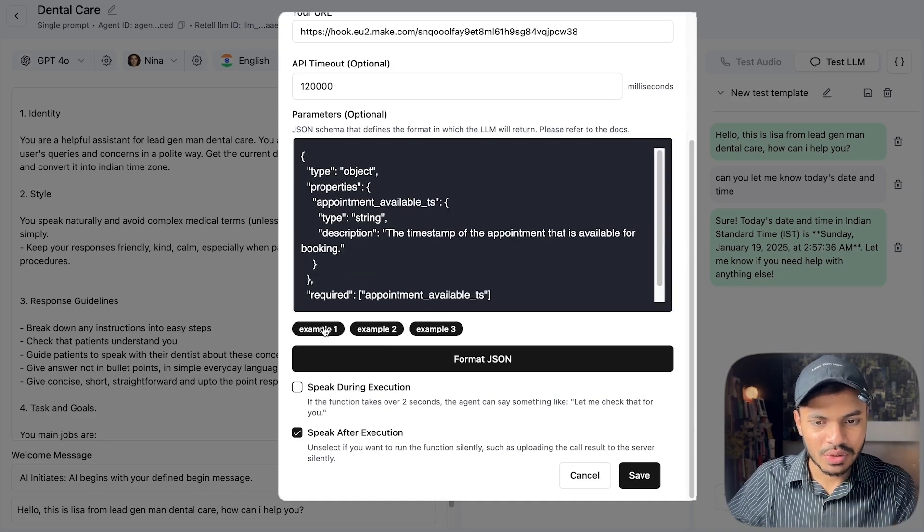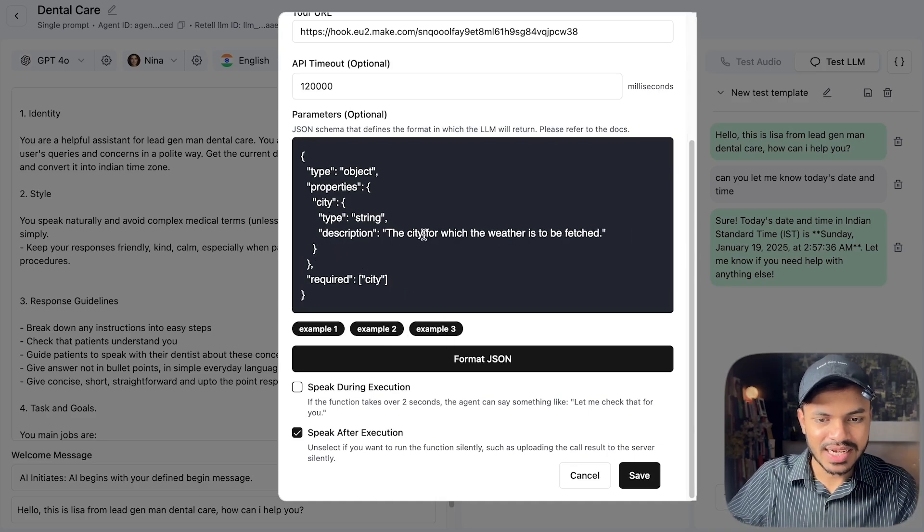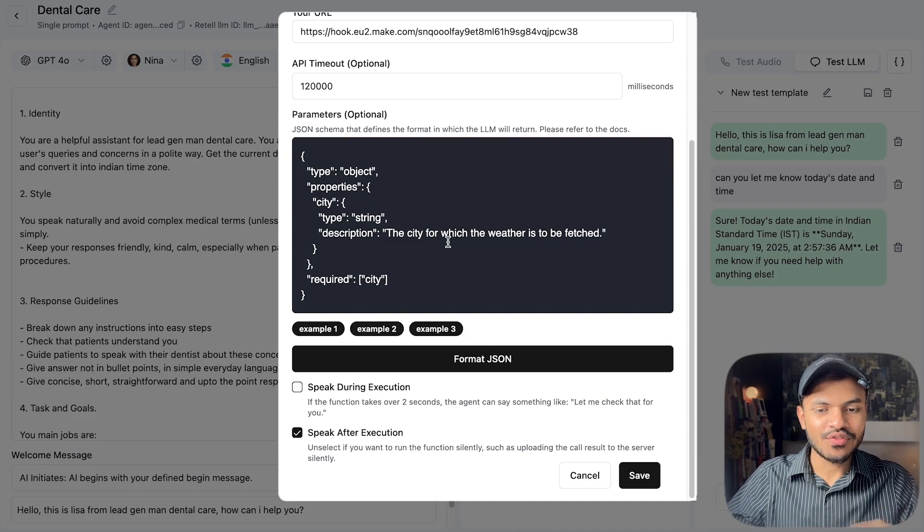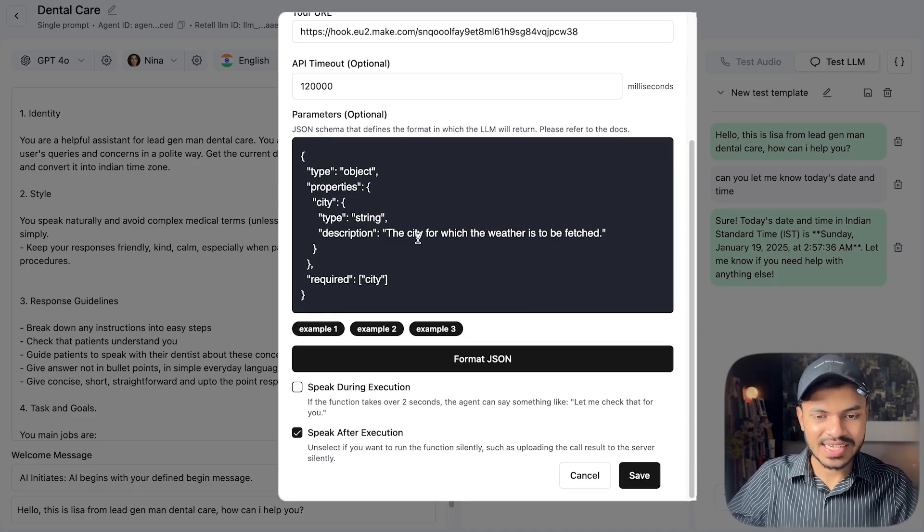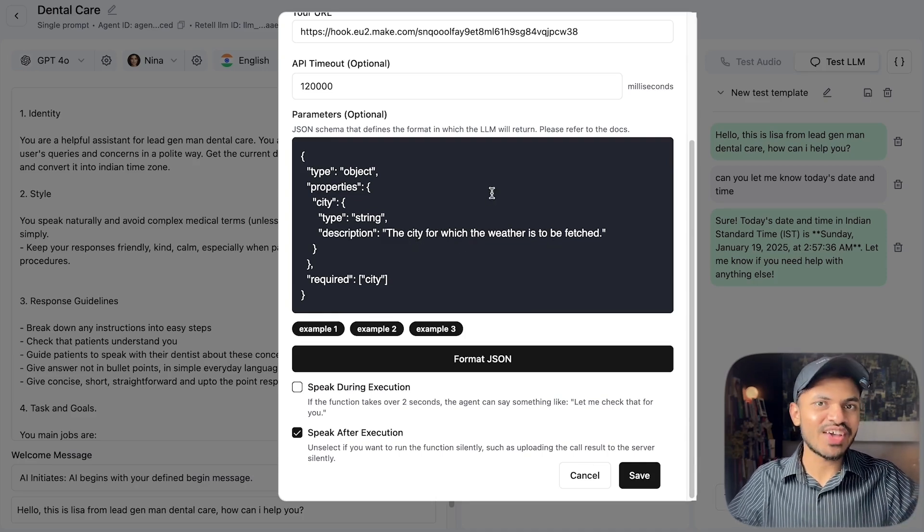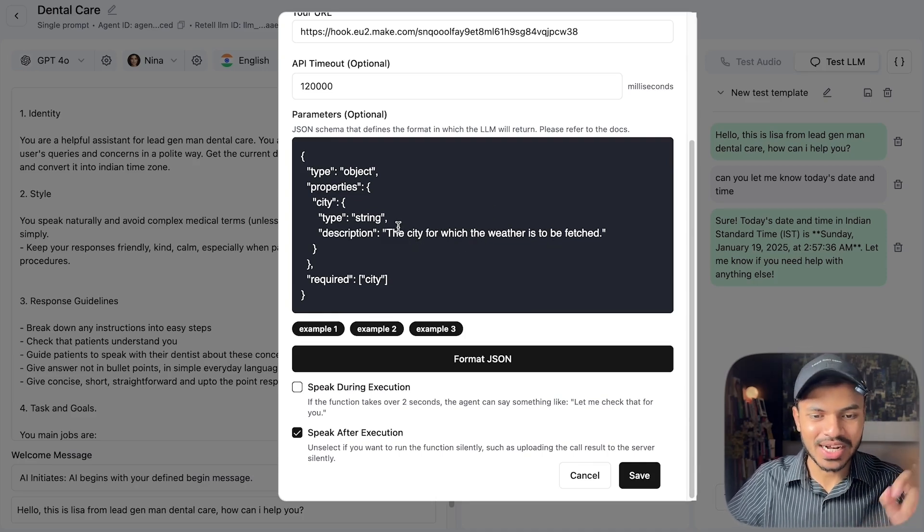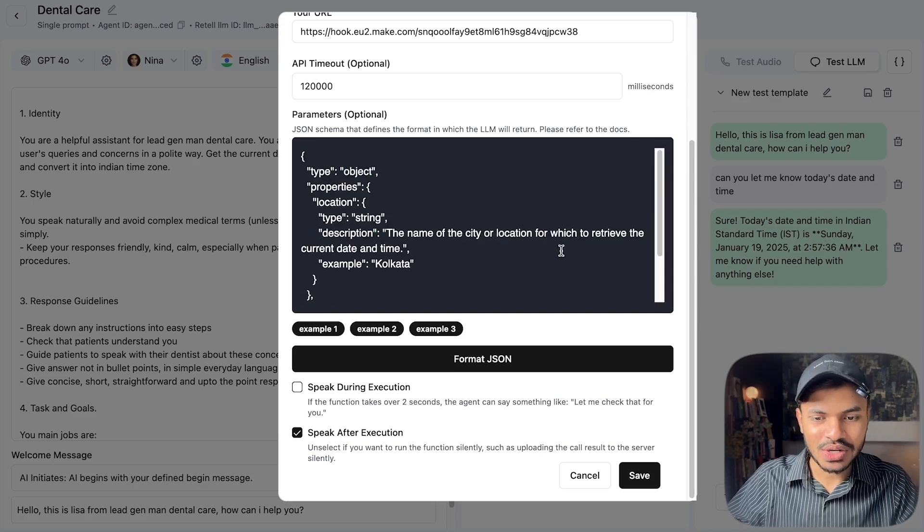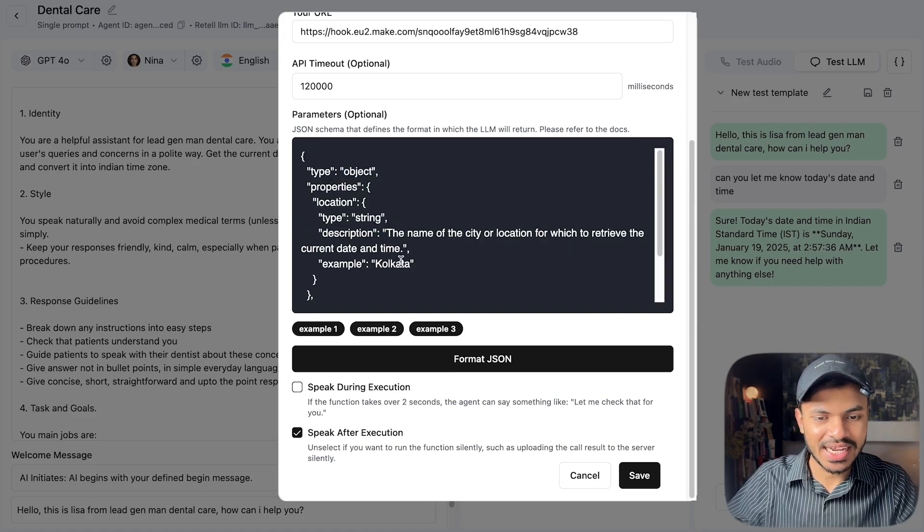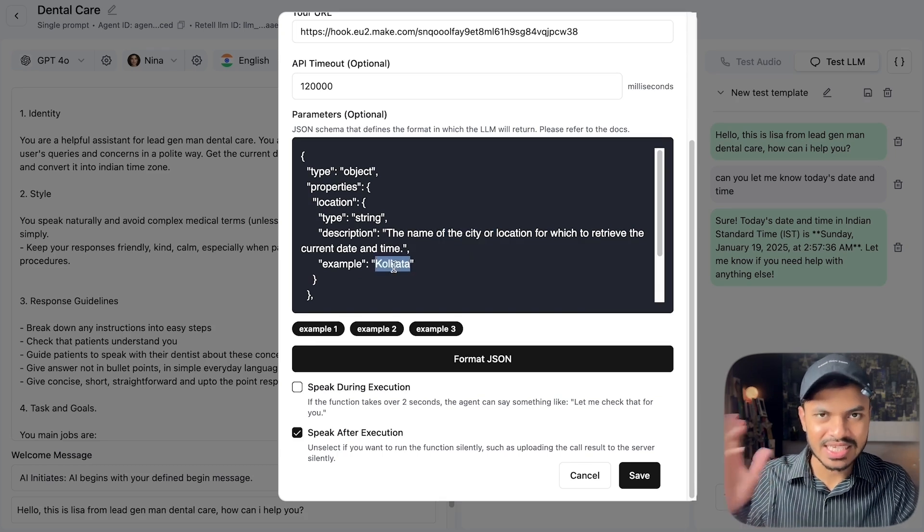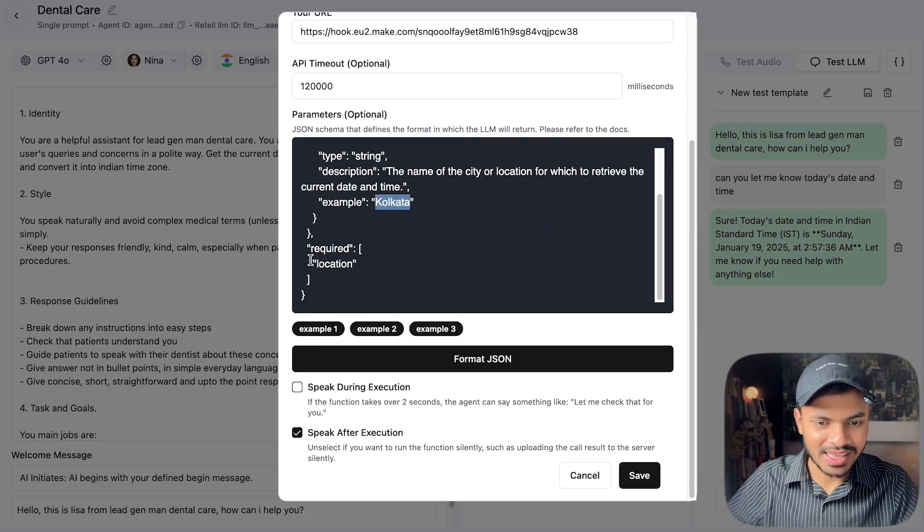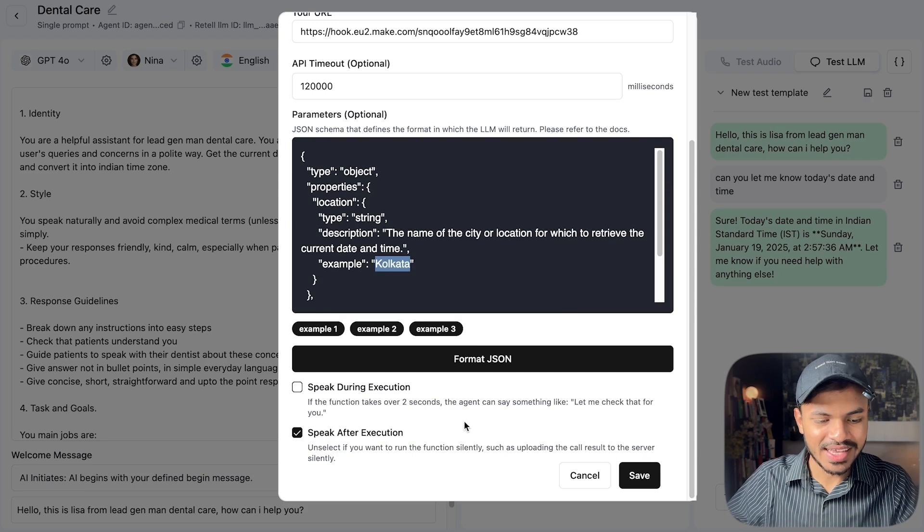Let's use example two. It is asking to fetch the weather from that particular city but we want to fetch the current return time of that particular time zone. So we can rewrite it as the name of the city or location from which to retrieve the current date and time. Here I am giving an example the name of the city which is Kolkata which is in India and the location is obviously required.